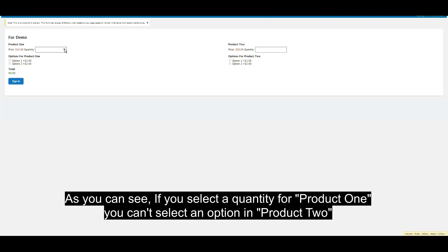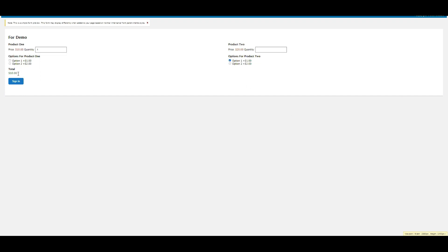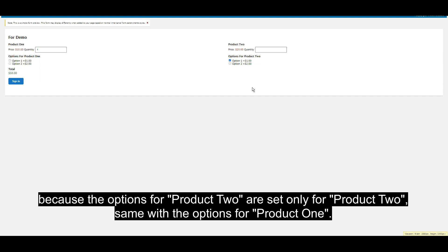As you can see, if you select a quantity for product one, you can select an option in product two. Because the options for product two are only set for product two. Same with the options for product one.